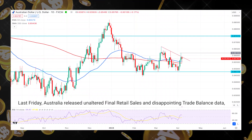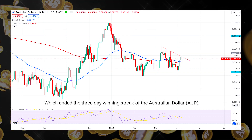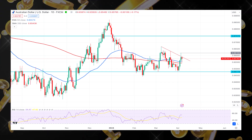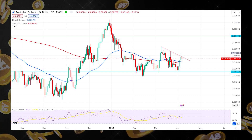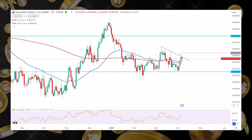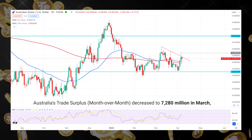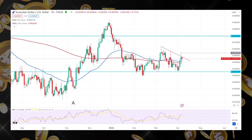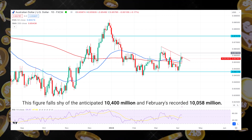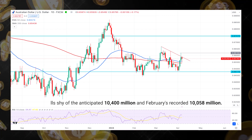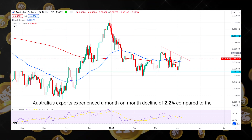Last Friday, Australia released unaltered final retail sales and disappointing trade balance data, which ended the three-day winning streak of the Australian dollar (AUD). Australia's trade surplus month-over-month decreased to 7,280 million in March, as the Australian Bureau of Statistics reported. This figure falls shy of the anticipated 10,400 million and February's recorded 10,058 million. Australia's exports experienced a month-on-month decline of 2.2%, compared to the previous increase of 1.6%.